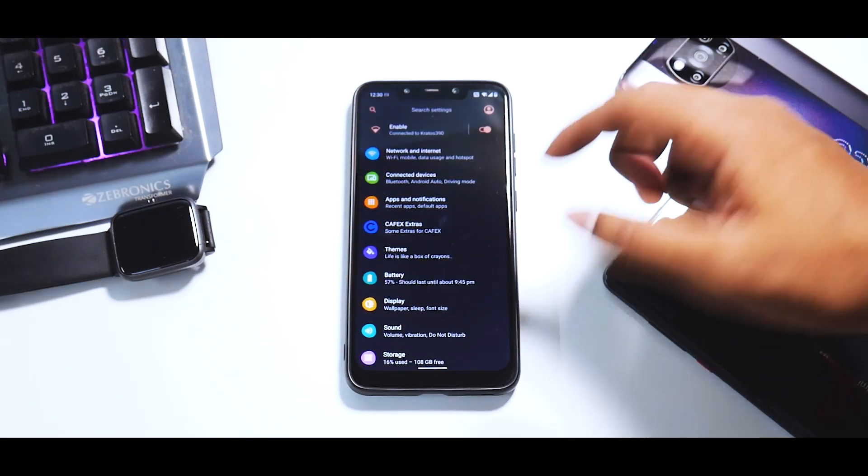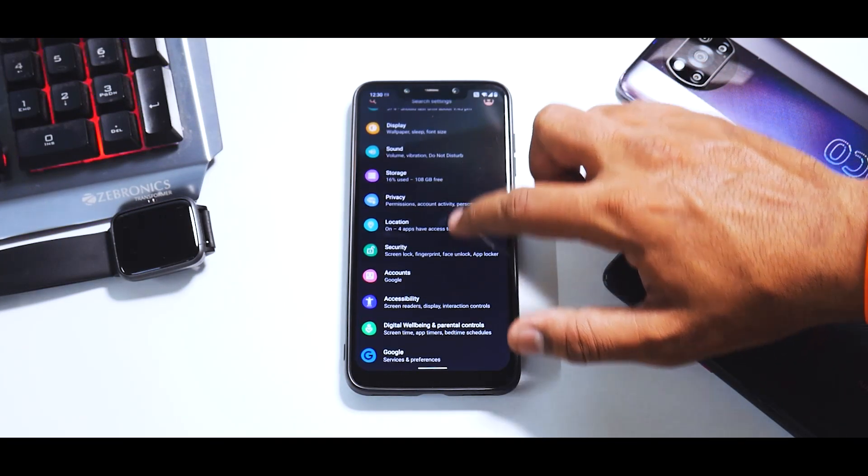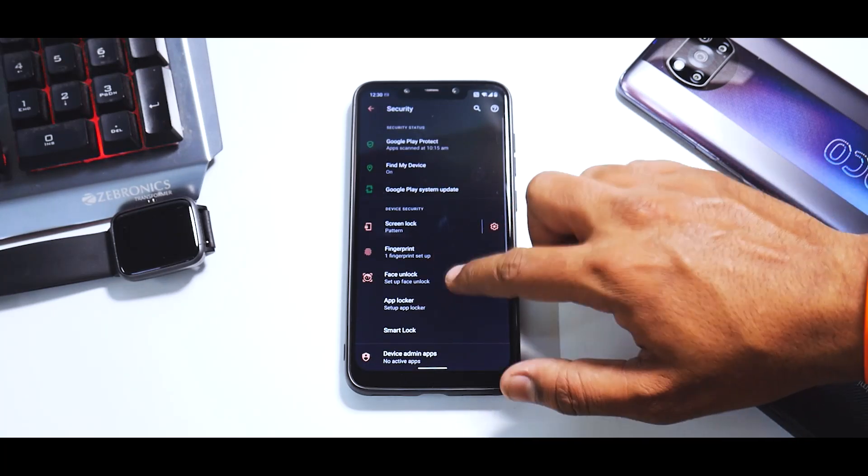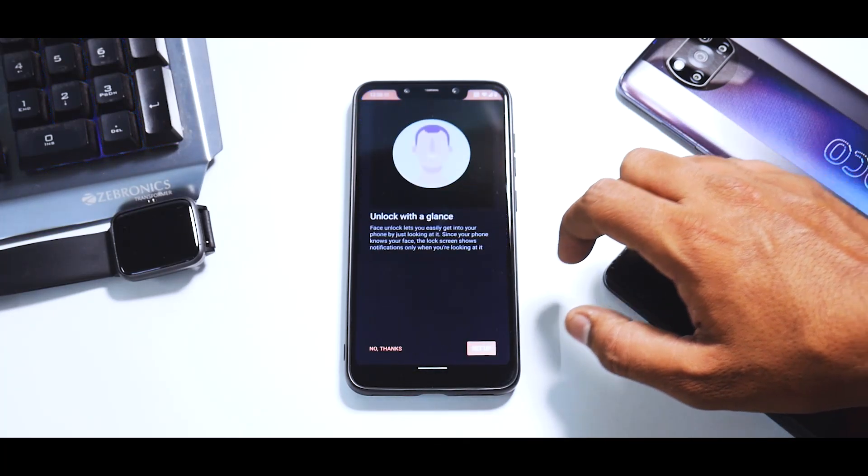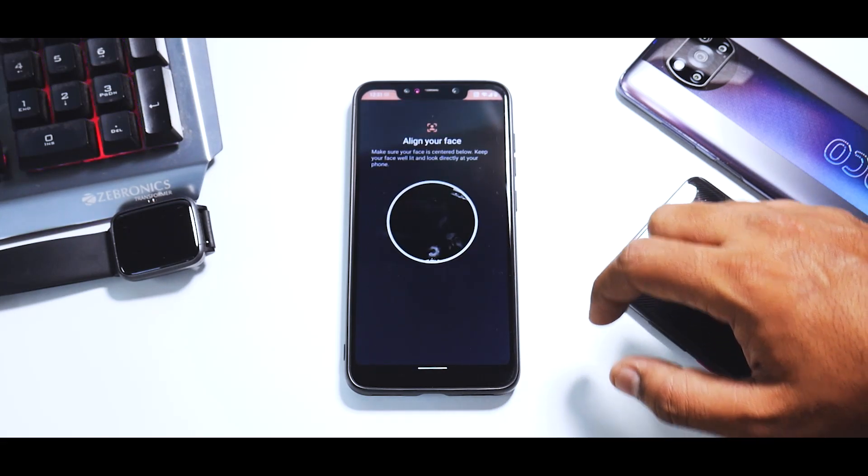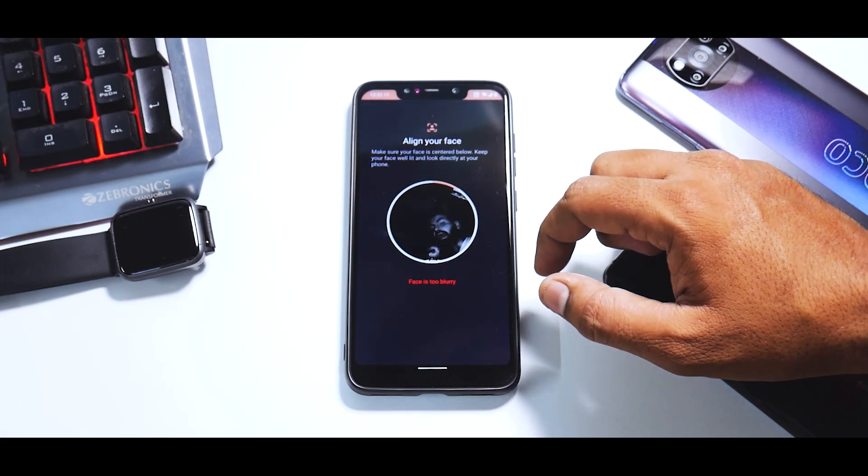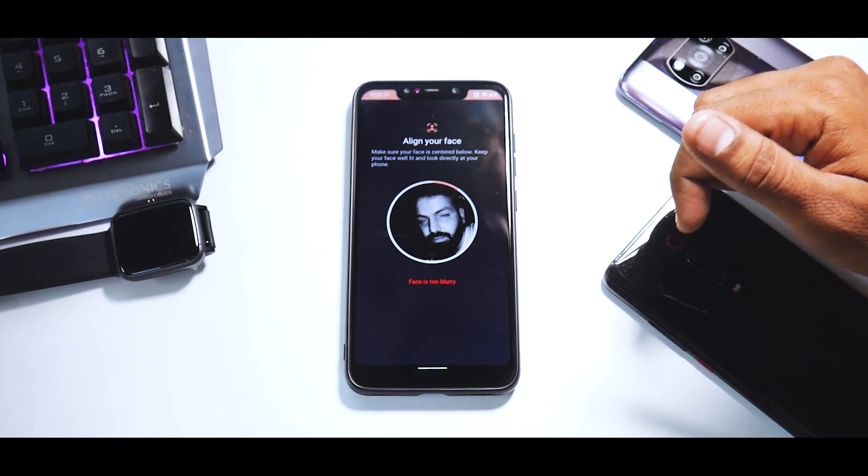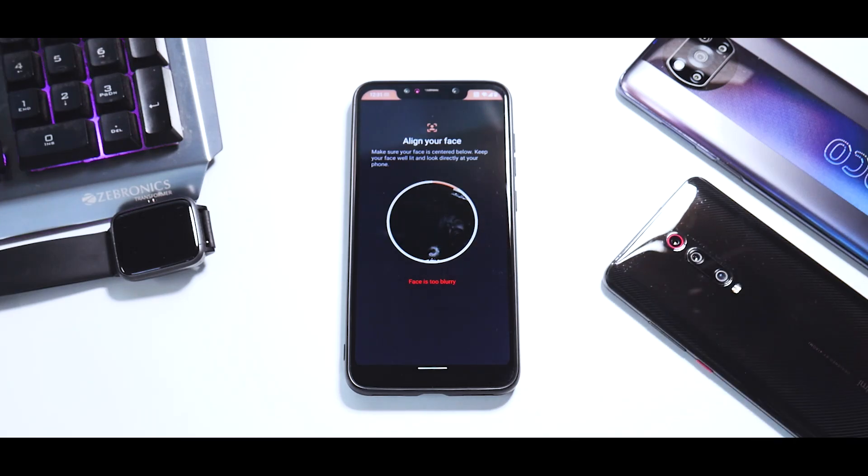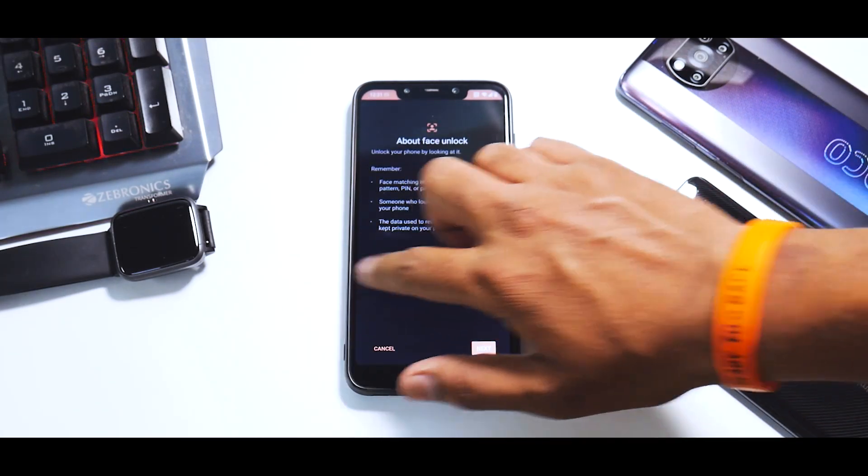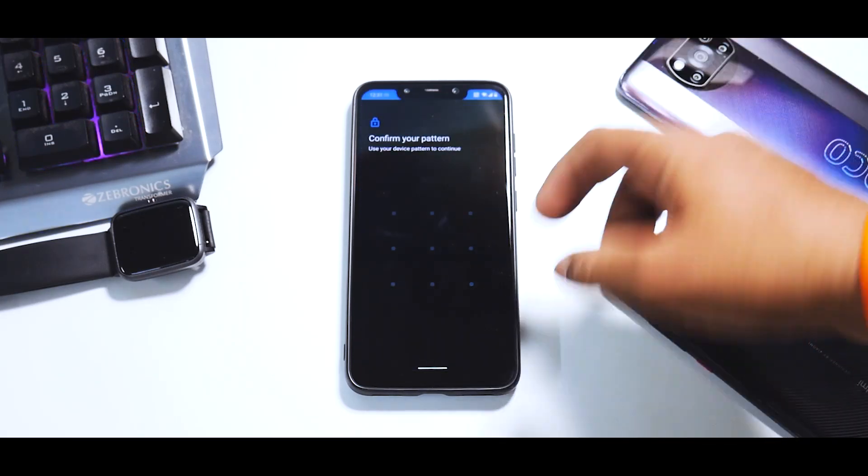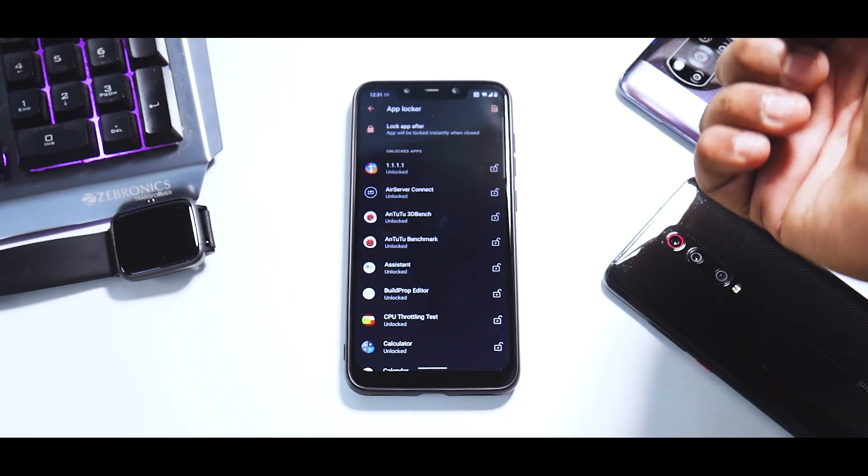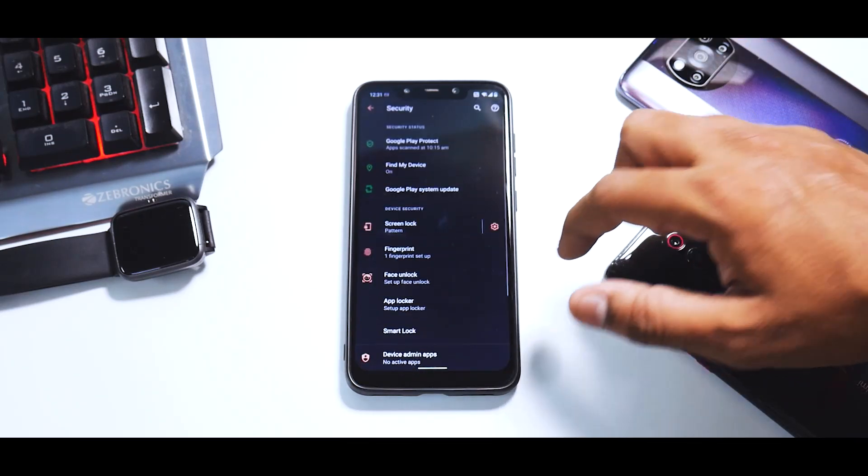If you talk about the security options and go to face unlock, there we go. As you can see, this is the IR face unlock. I cannot pick up the phone now, but IR face unlock is there and it's working as expected.